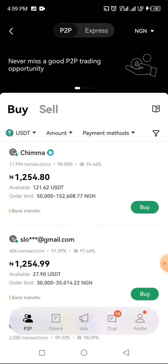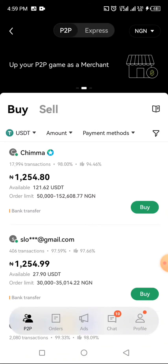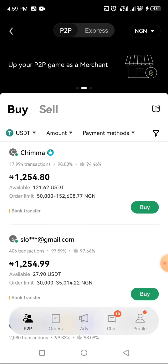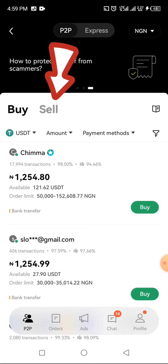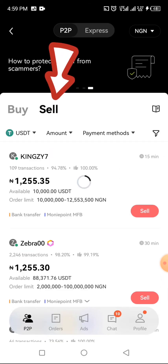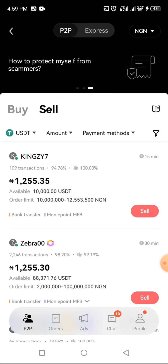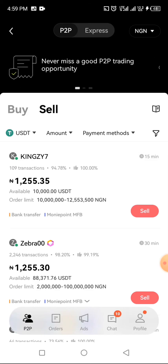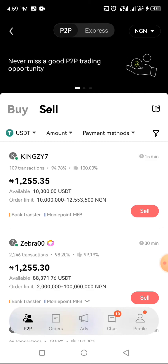You can also come to the buyer side and look for the kind of buyers you want. After making all your decisions, you can buy from anyone you want. Once you want to sell, you just click on 'Sell' over here, check for the best fit for you, and sell your cryptocurrency.